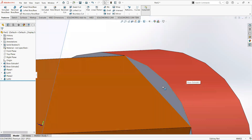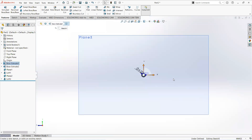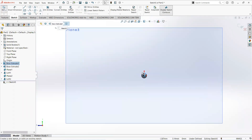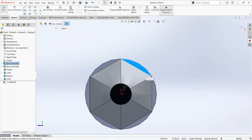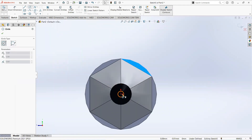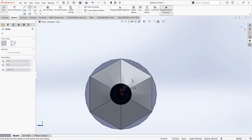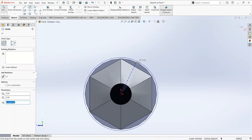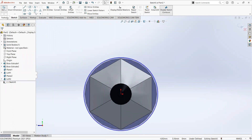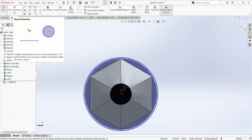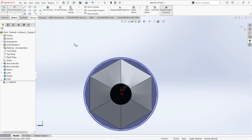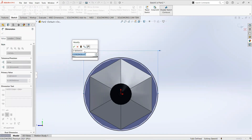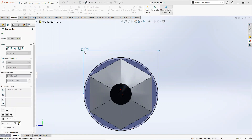Now click on this face and then sketch. Take a circle, click on the origin and draw it here. Select smart dimension and make it 6.1mm.